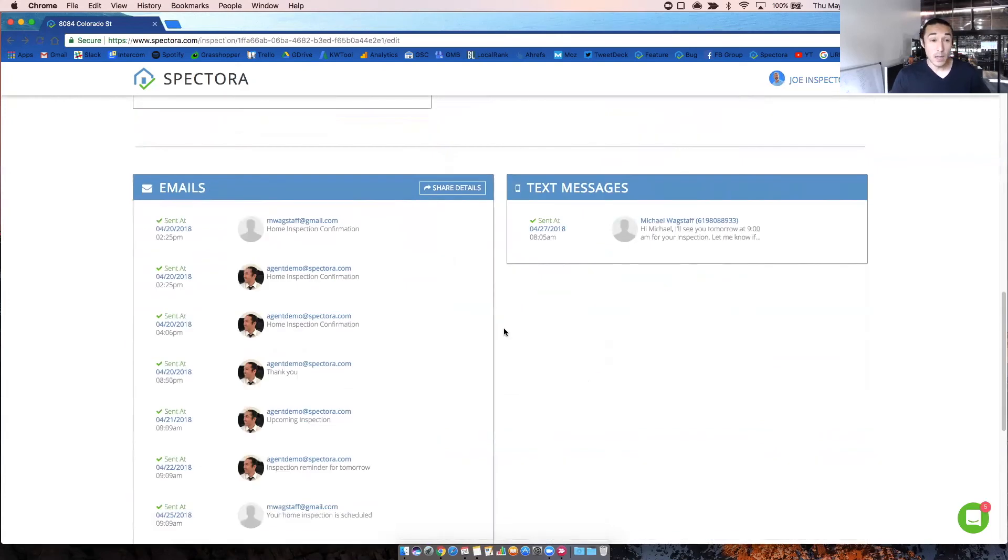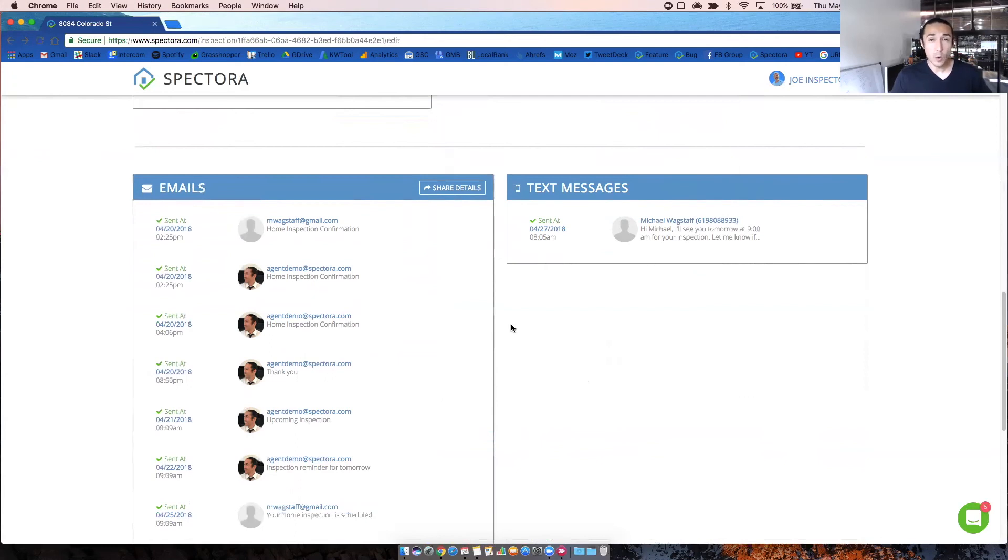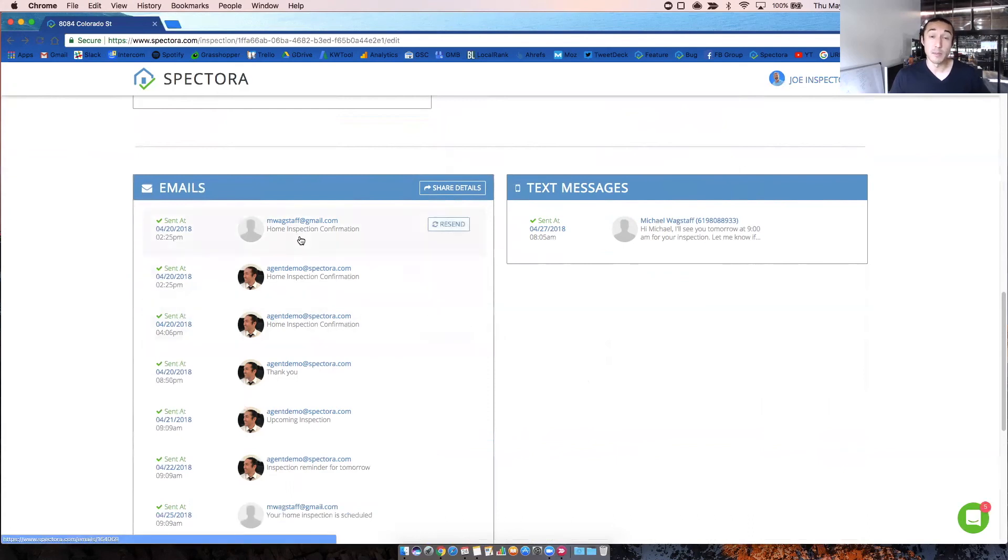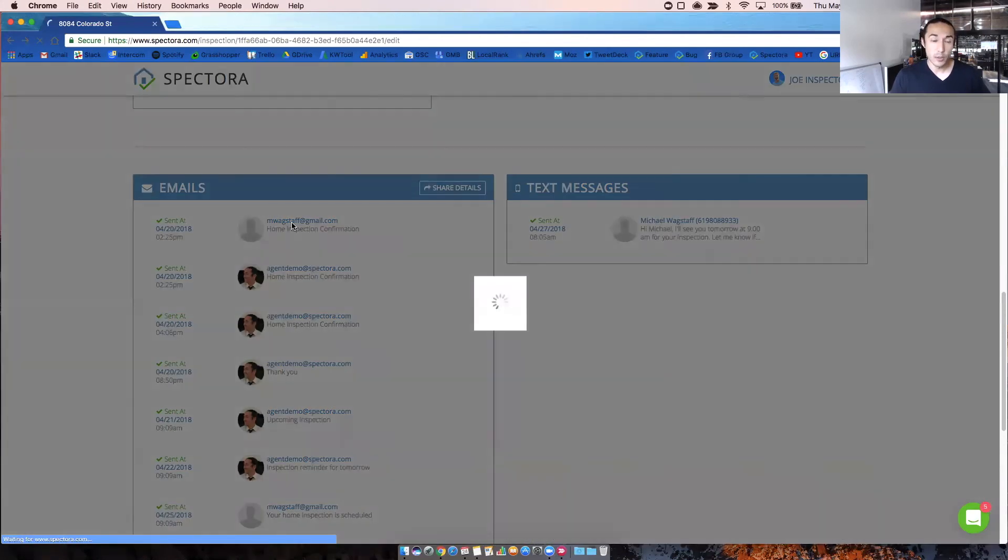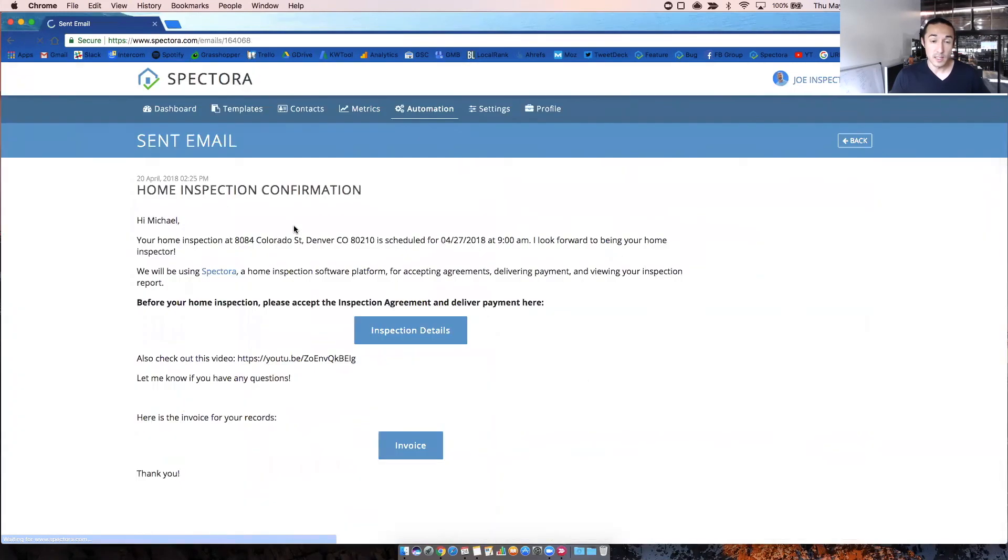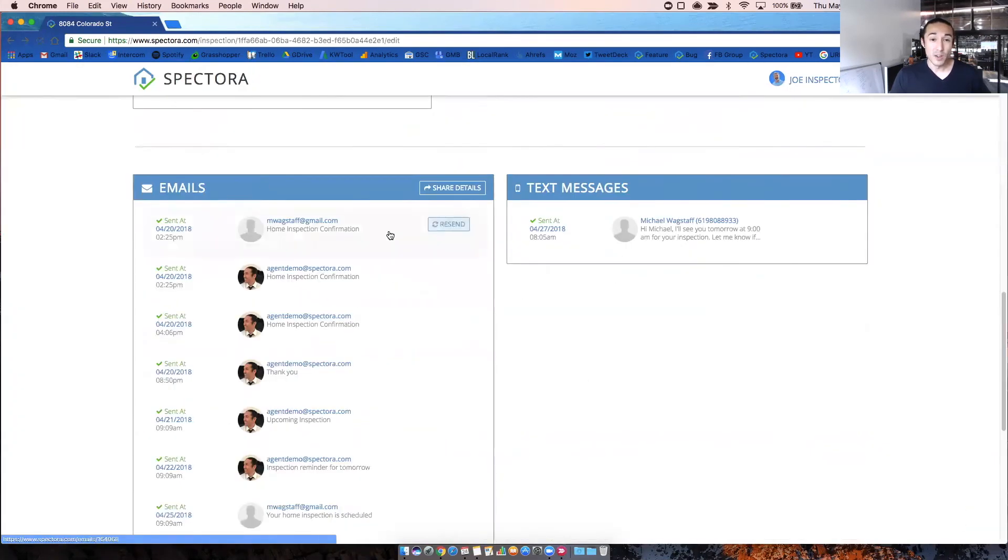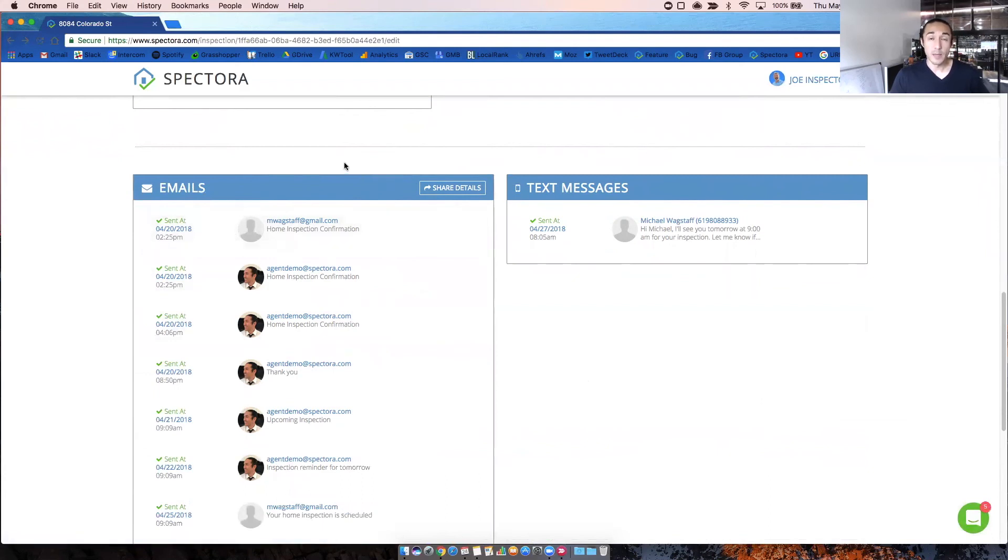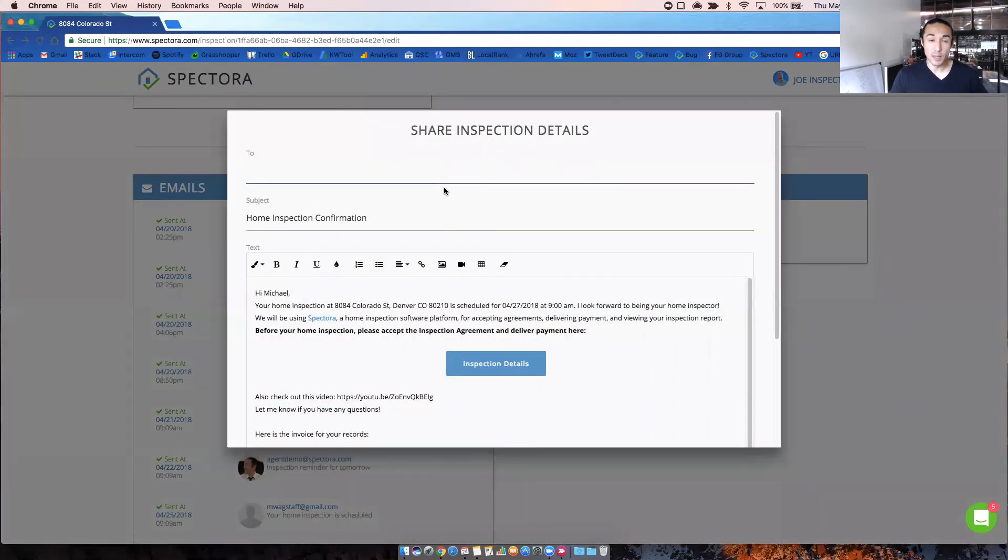And down below is where you can see which emails and texts have gone out and will go out for the given inspection. So if there's ever any question, if something went out, always refer to the bottom of the inspection detail screen to see if emails went out. You can always click through on these to see the email itself. And you can also resend from here. If you ever need to reshare the inspection details page with a client or agent so they can sign the agreement or pay, you can always click on the share details button right here.